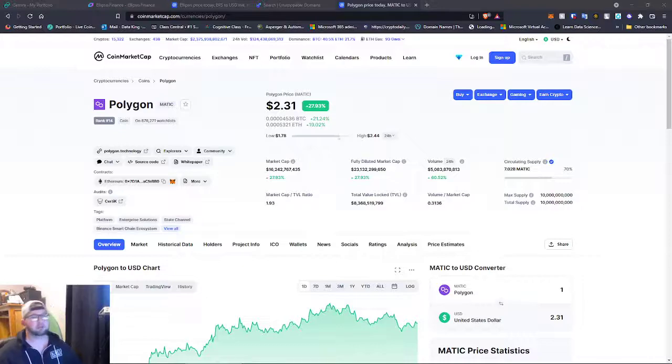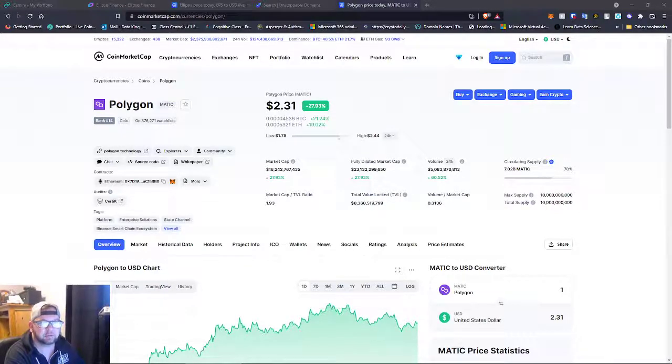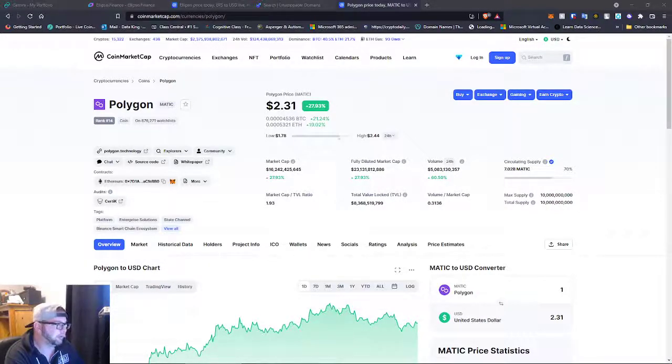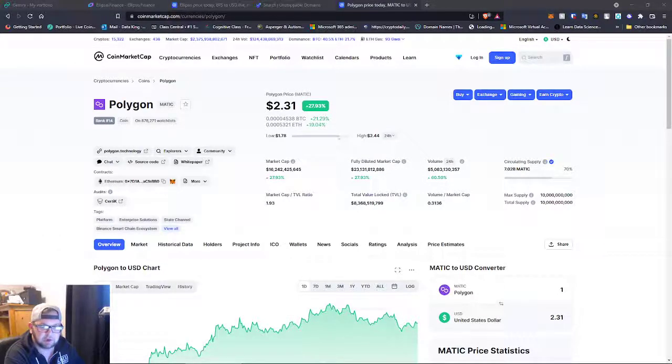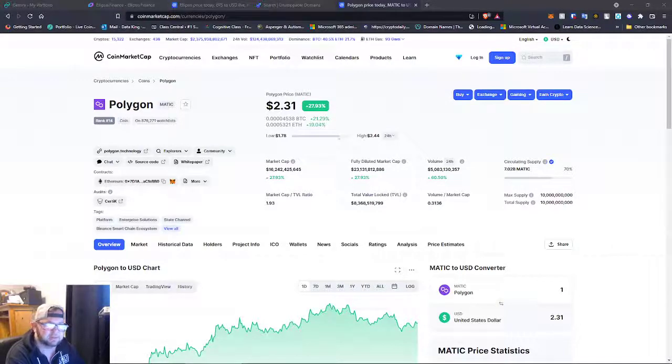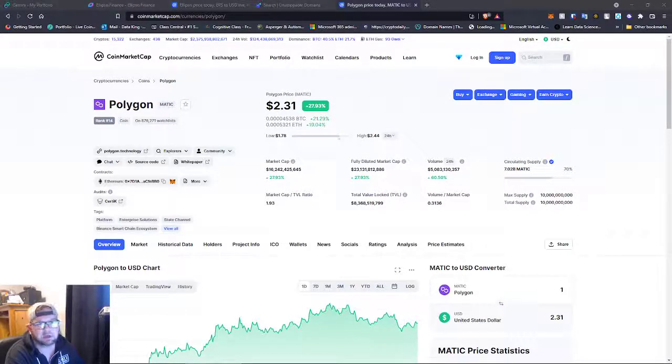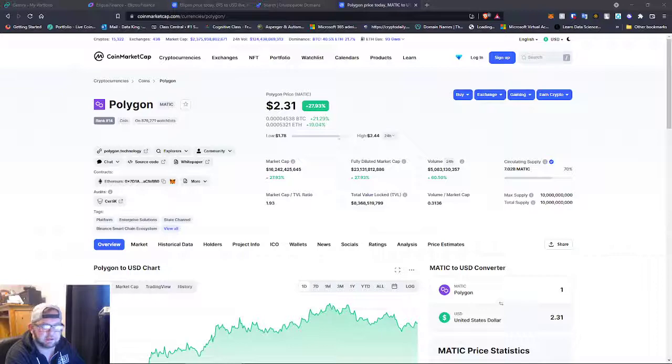But today we're just going to jump into a few things, a couple updates on the portfolio and the coins. What coins you should be looking at? I always try to give you guys a couple pointers in each of these videos.